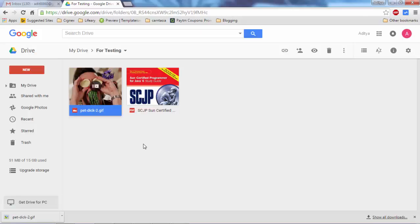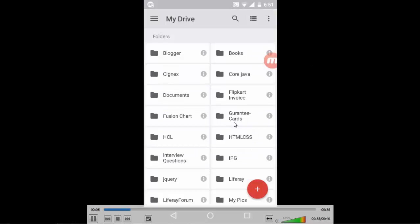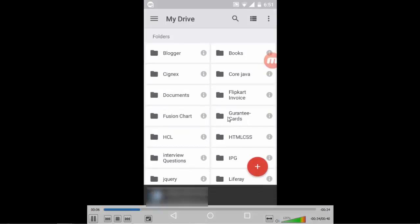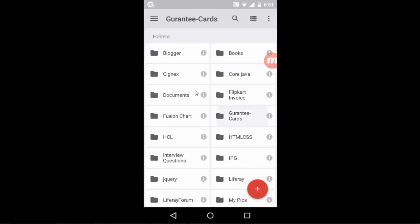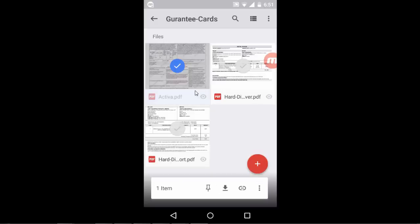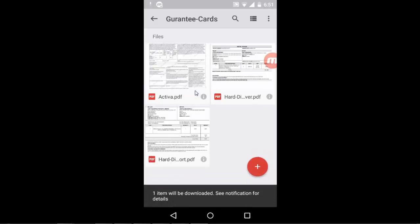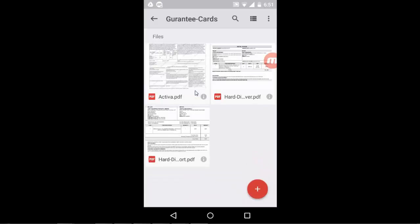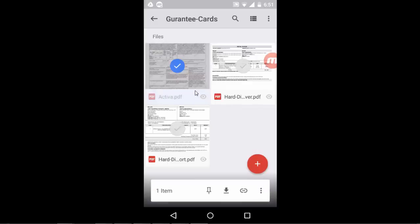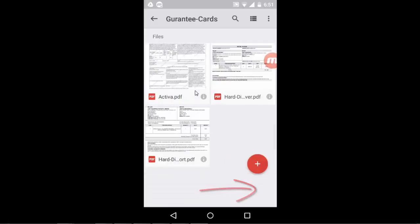You can also use Google Drive on your Android mobile phone. Let me show you how. Open the Google Drive app. Now click on any folder. Here you can download, and by pressing on the three dots, you can send a file to someone.